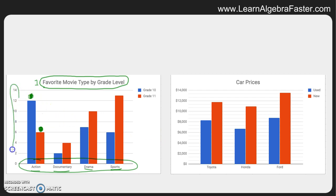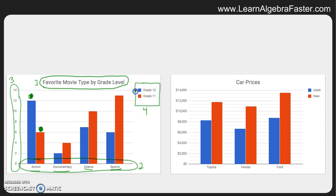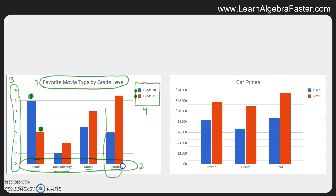The vertical axis is going up and down here, and similar to the last example it's just measuring quantity — the number of movies. Then we look for the key, which is number four. This is a good example of why the key is important: the blue bars represent people in grade 10 and the red bars represent people in grade 11. So we didn't measure everyone in the school — we measured two specific grades. In the sports movie category, more people in grade 11 like sports movies than in grade 10.